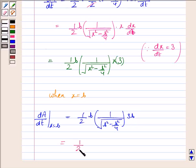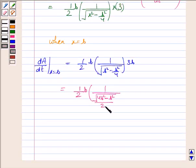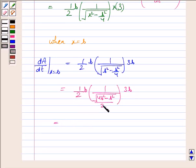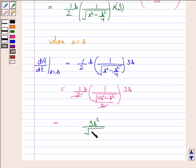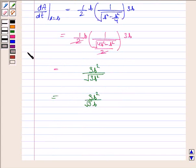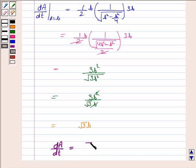Simplifying: the expression under the root becomes (4B² − B²)/4 = 3B²/4, so √(3B²/4) = (√3 · B)/2. This gives dA/dt = 3B² / (√3 · B) = √3 · B. Thus dA/dt = √3 · B.